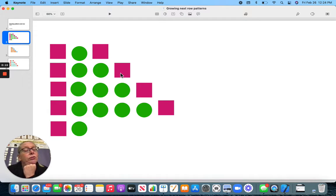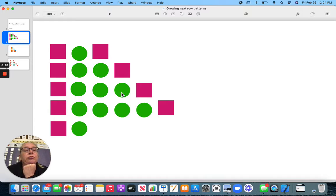Notice where the circles are getting bigger? Square, circle, circle, circle, square.